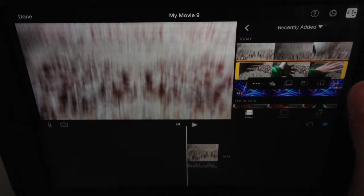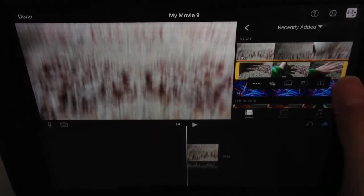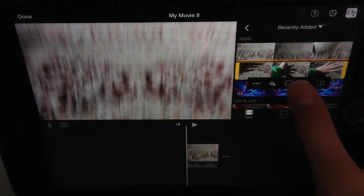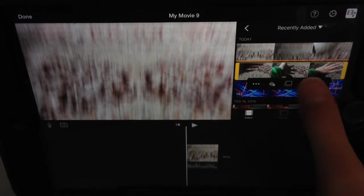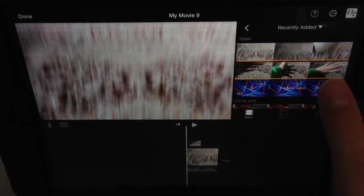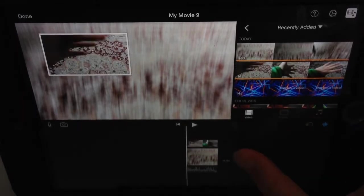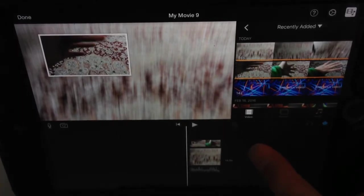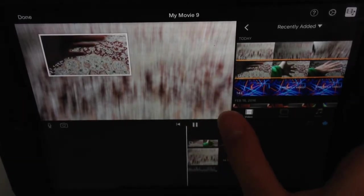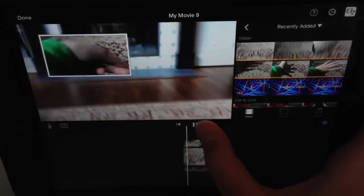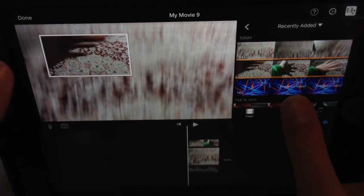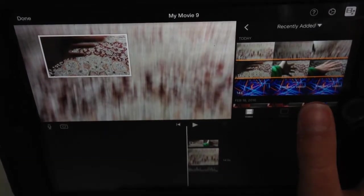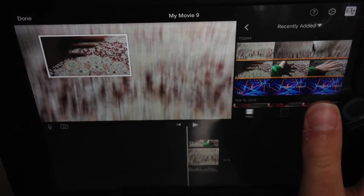Then click the three dots — this is the overlay option. So I can overlay it like this if I want. See, it works. But what if you say, 'Oh, I don't want it in that spot'?